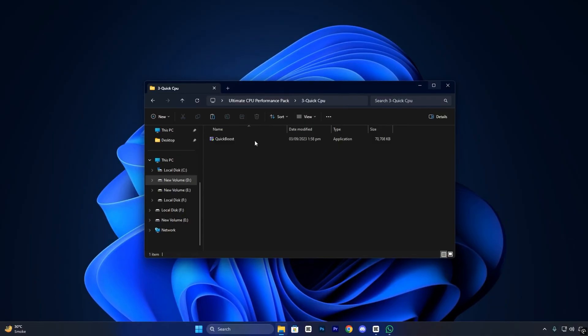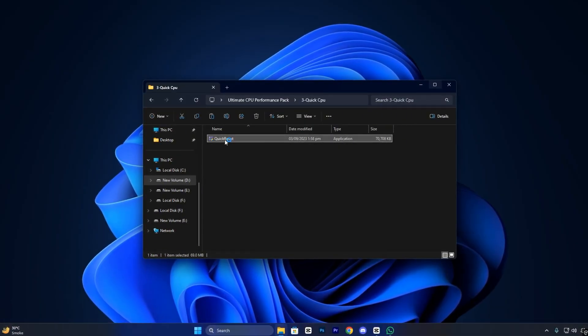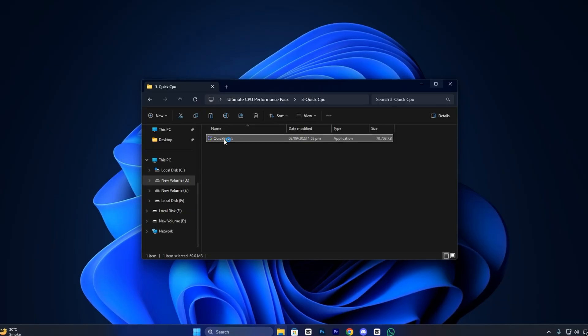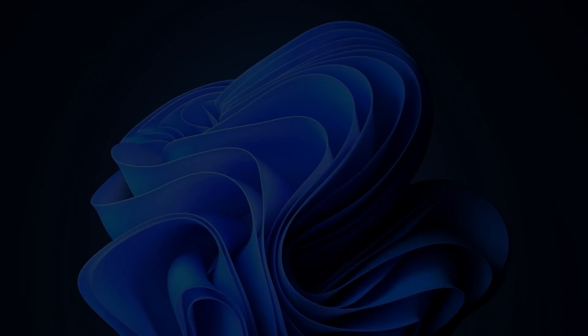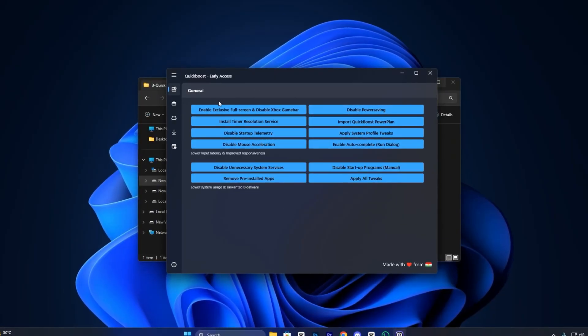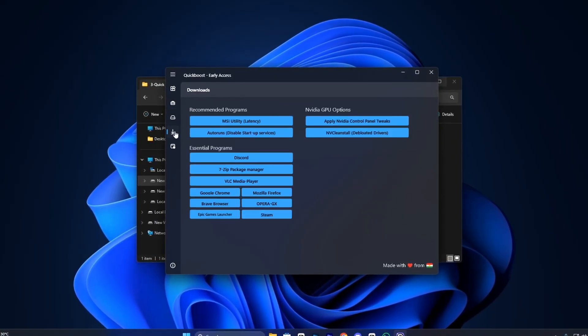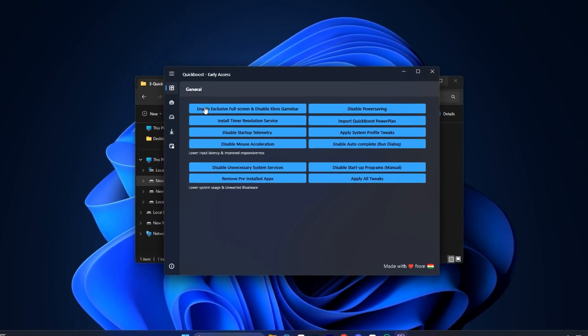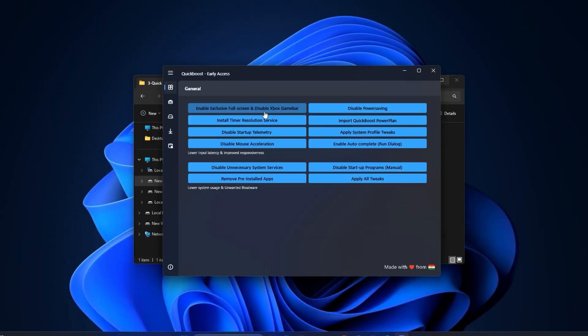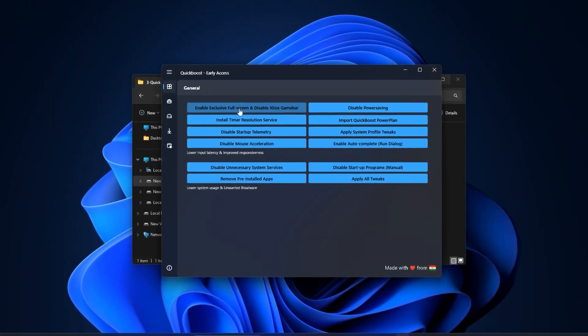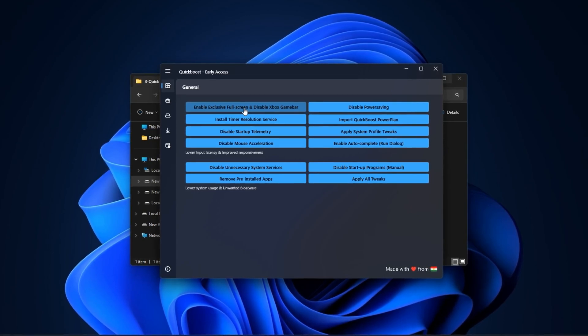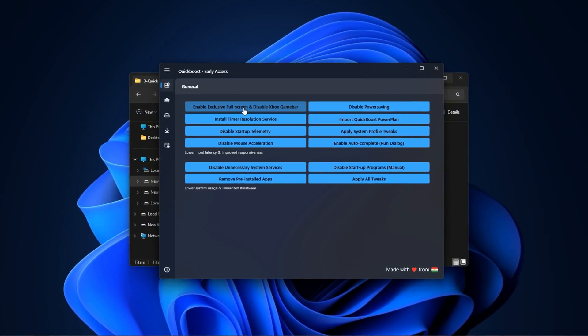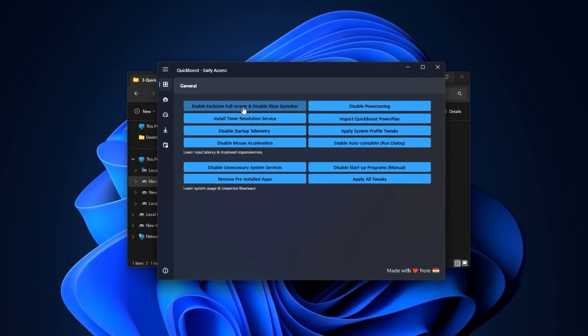Now, install the Quick Boost application provided in the same pack. This utility is essential. It applies real-time optimizations to improve CPU behavior and reduce background lag. Once launched, you'll see several tabs: General, Advanced, Cleanup, Downloads and Windows. Let's start with the General tab, which includes essential tweaks that should always be applied, especially after a Windows update. One of the first things you'll want to do is enable Exclusive Fullscreen Mode, which helps boost gaming performance by stopping Windows from interrupting or adding overhead to your games.